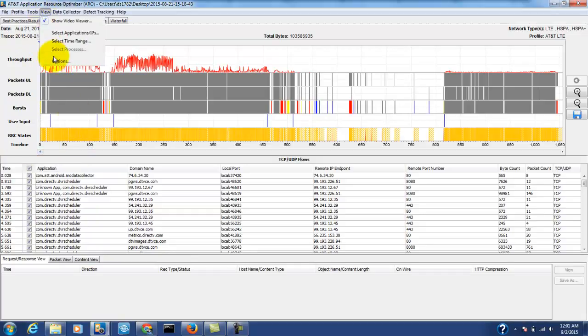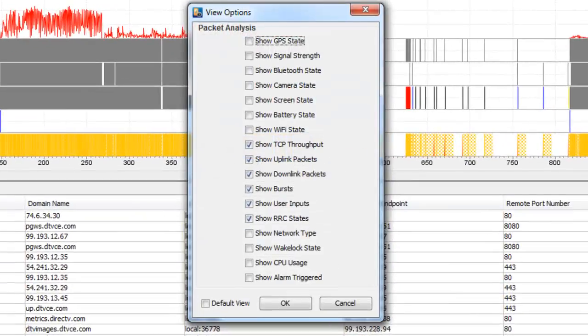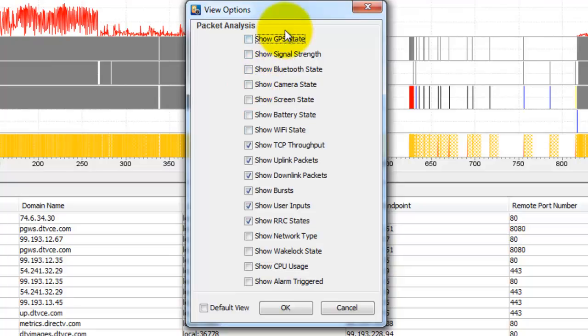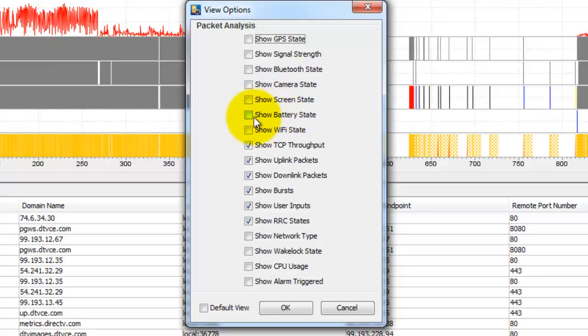By going to view and options you can see that there are many other selections that you can look at. We can see the GPS state, we can see the signal strength, if Bluetooth, camera, screen, how the battery performed, the network type, the wake locks, CPU usage and alarm.